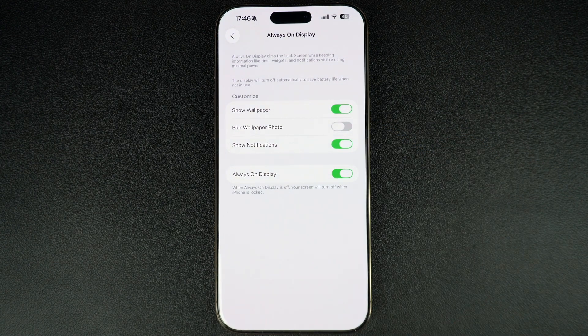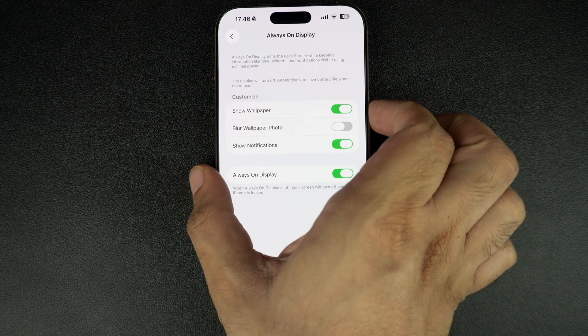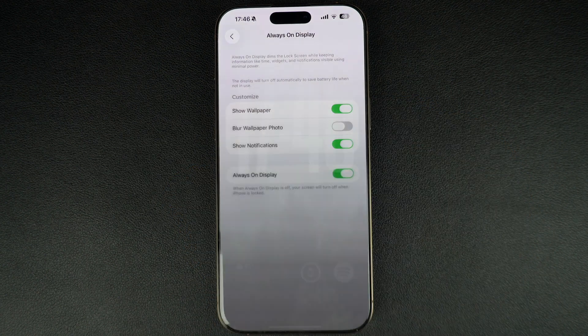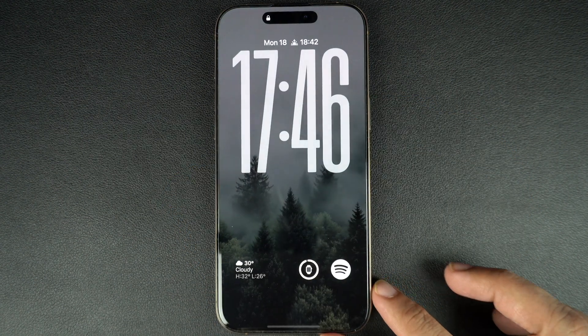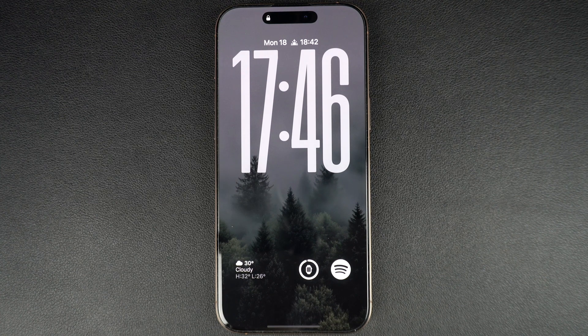As soon as you do this, your iPhone's lock screen wallpaper will no longer become blurred and the photo will show clearly, even when the lock screen has dimmed.